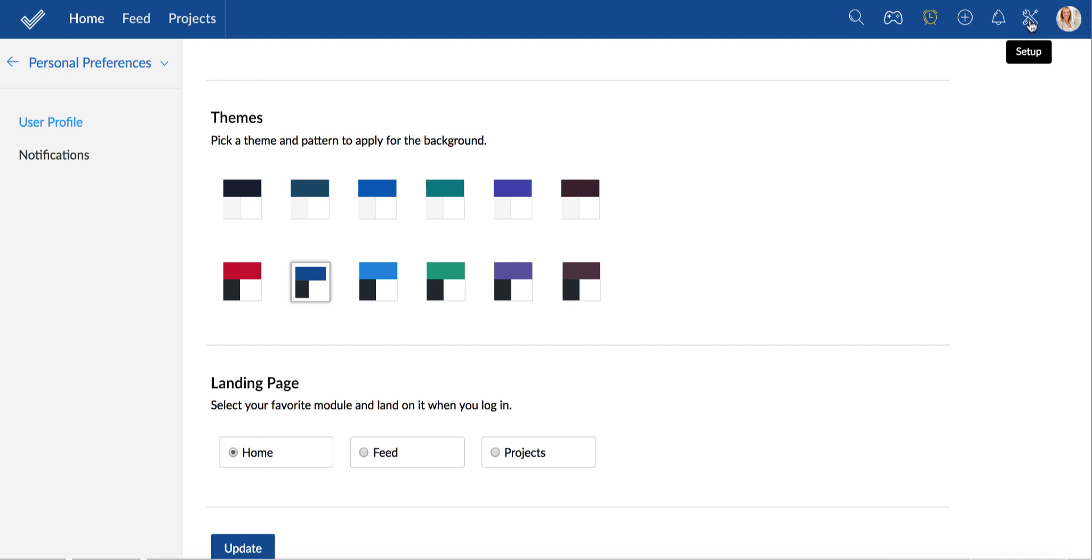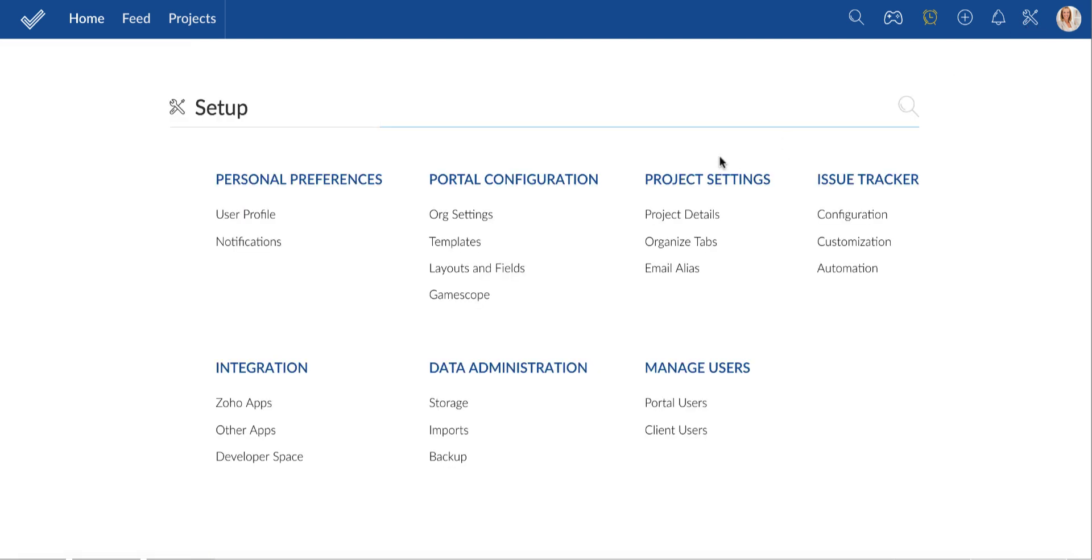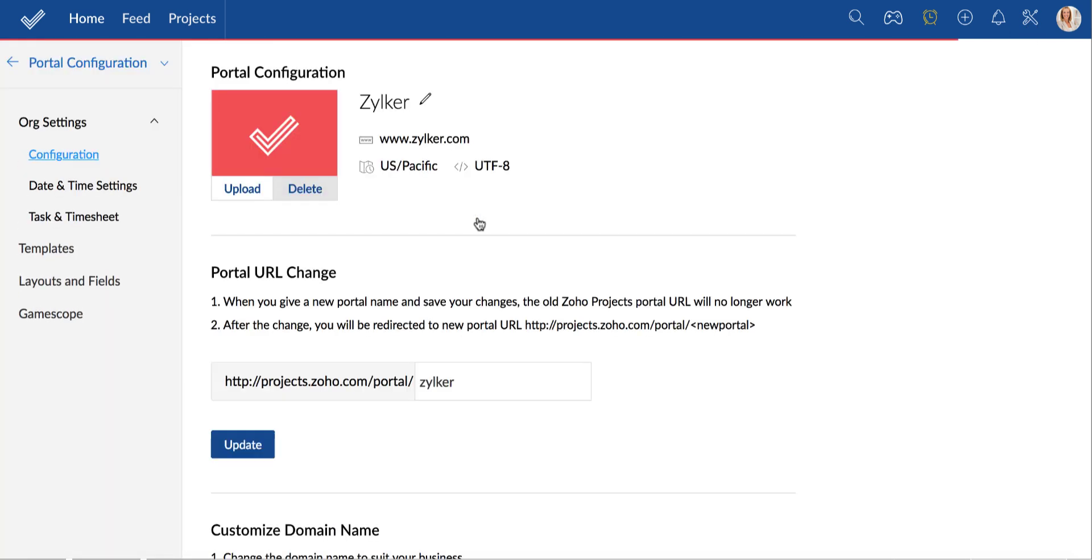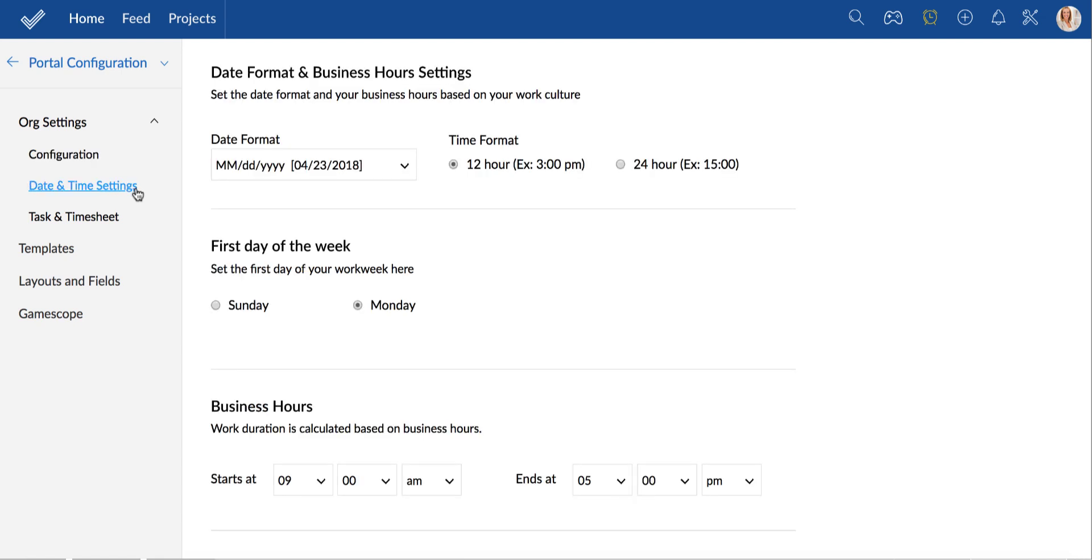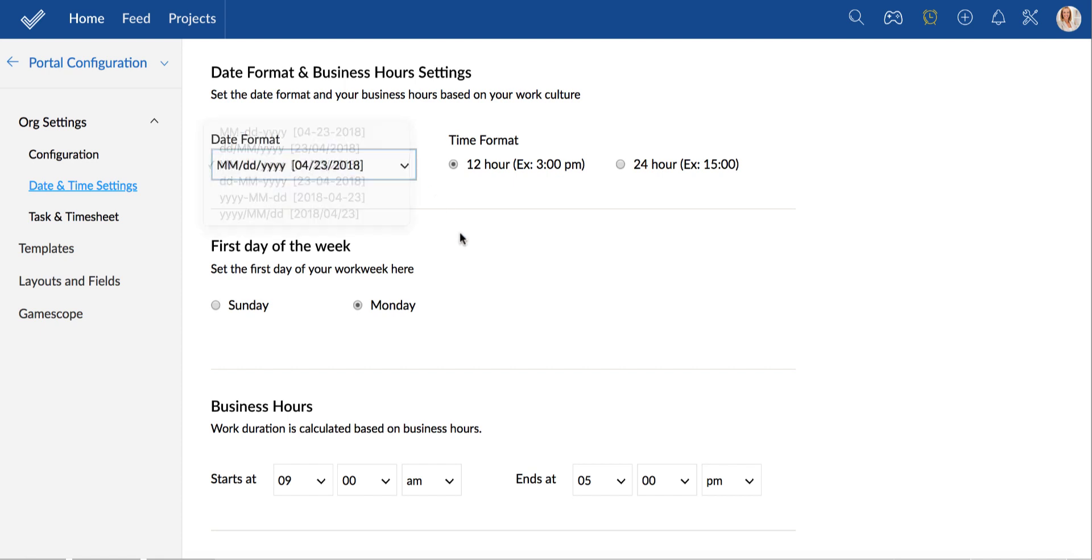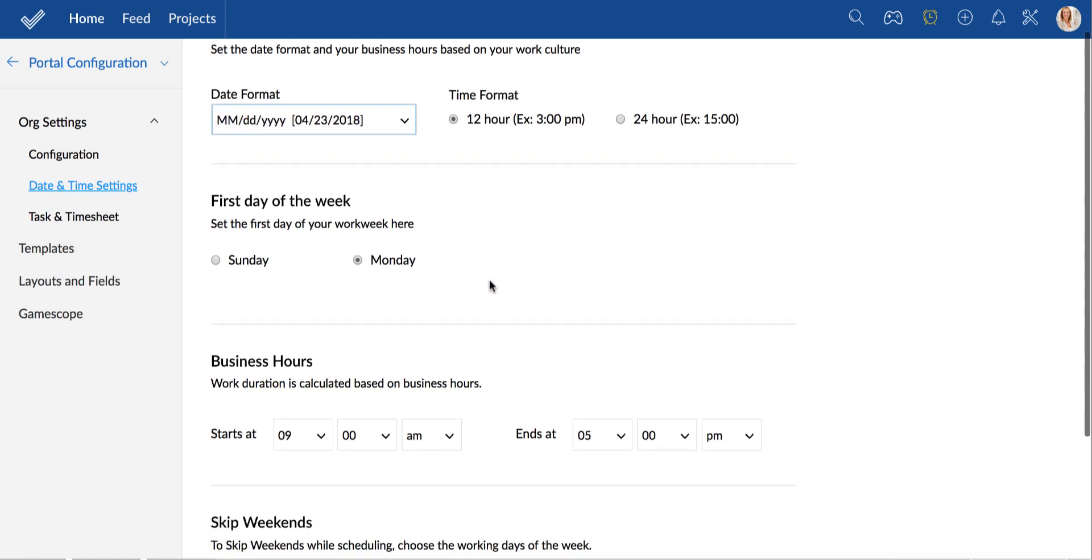To configure your portal, go to org settings. We now head to the date and time settings page where we can set the relevant date and time formats, set the working hours and the working days.